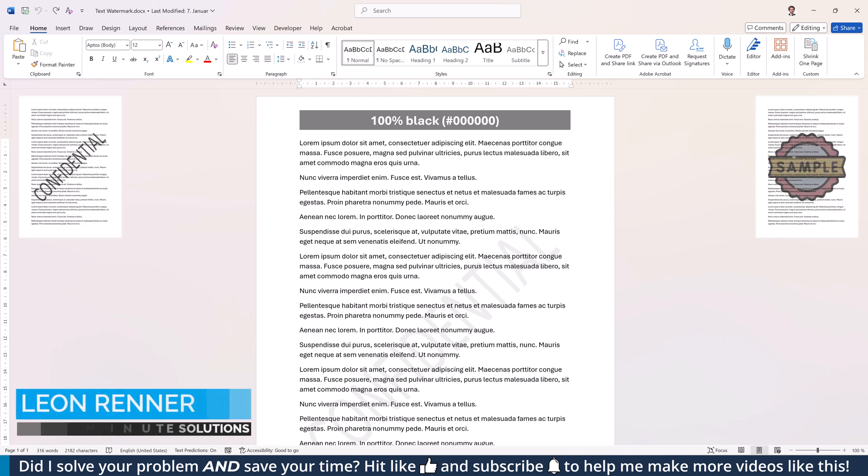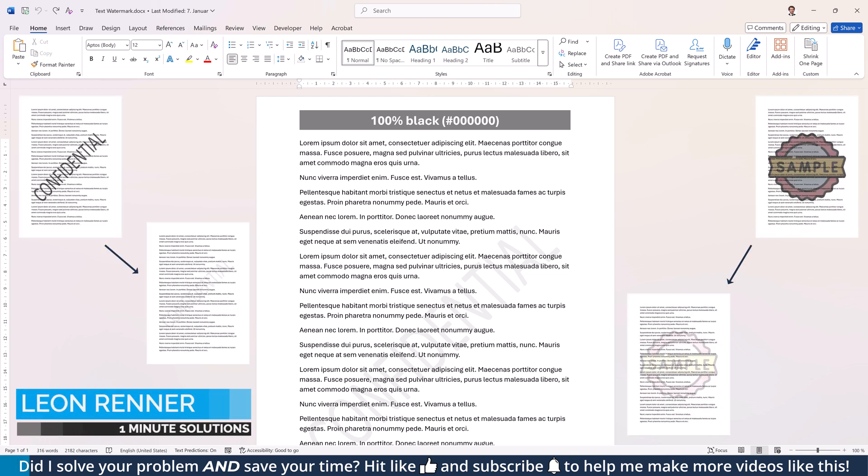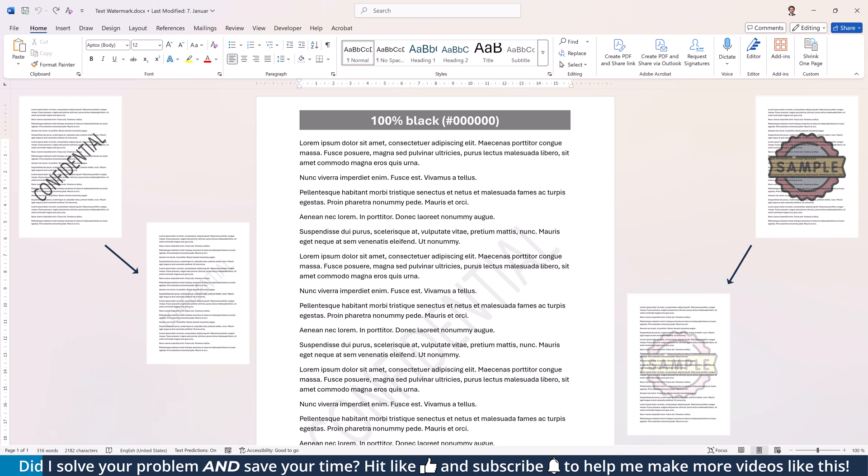Is your watermark too bold or distracting? In this video, I'll show you how to adjust the transparency of both text and image watermarks in Word.